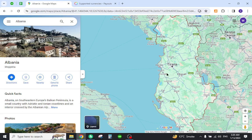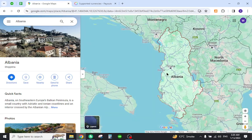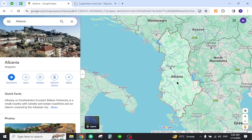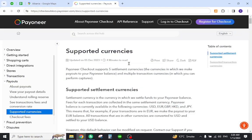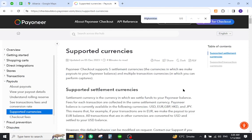Hello and welcome back to my channel. In today's video I will show you how to transfer funds from Payoneer to your local bank in Albania. But first, you must verify that the country is listed in the supported currencies of Payoneer. For this reason, you must come to this section and search your country name.